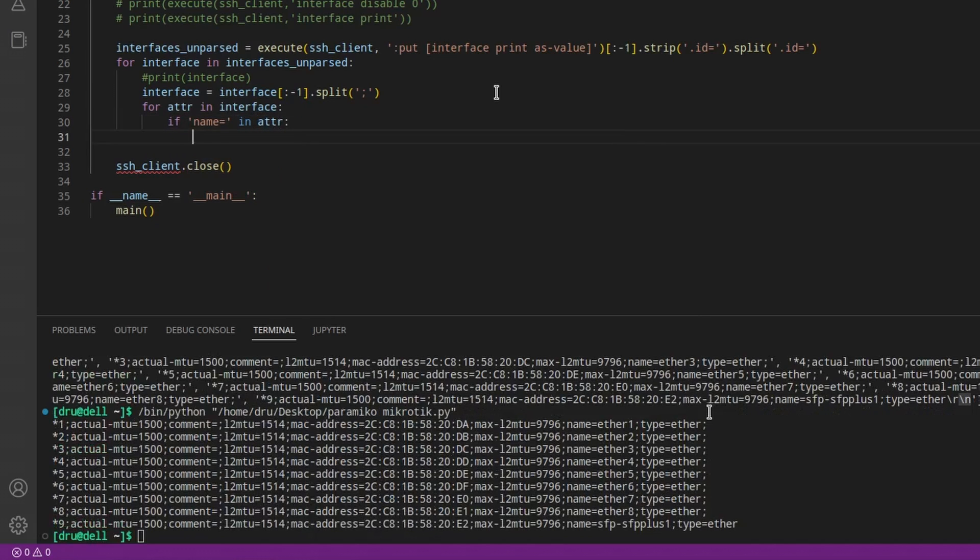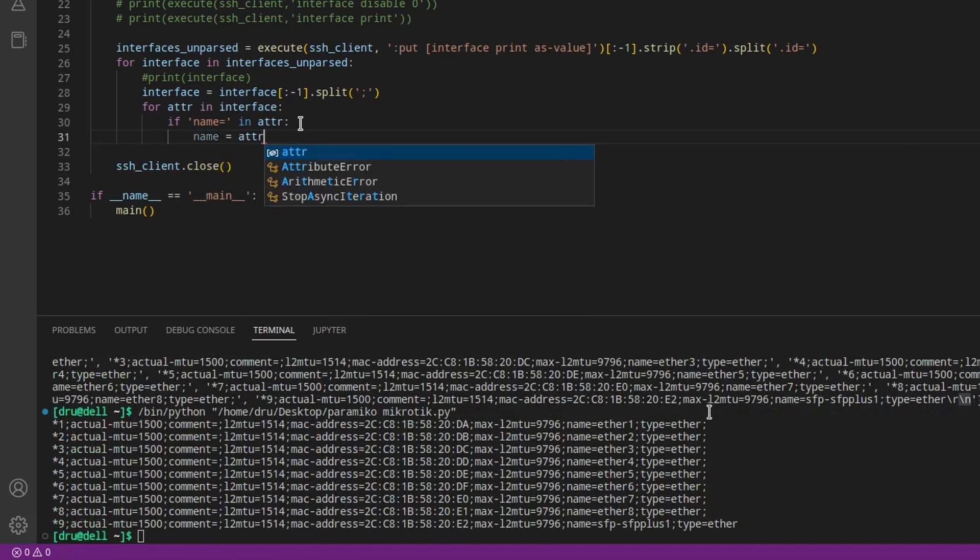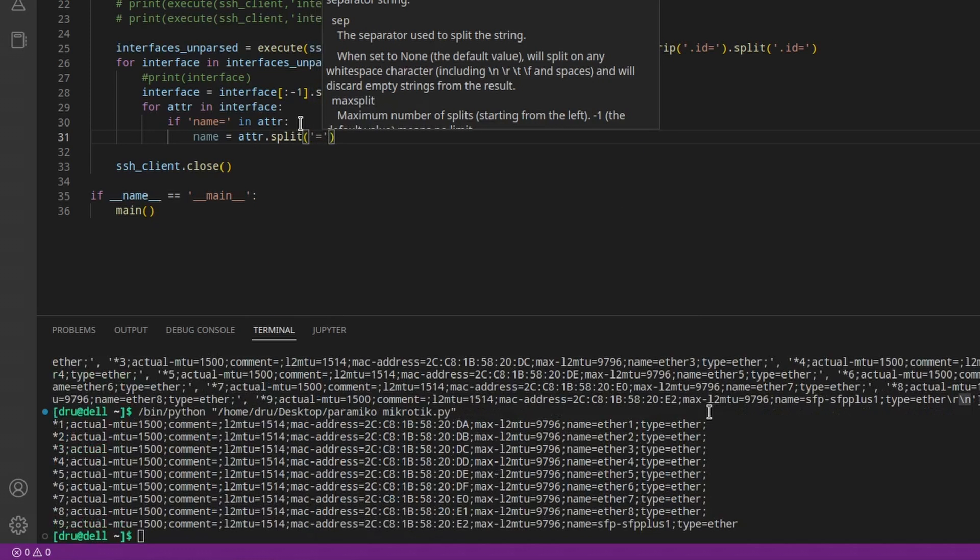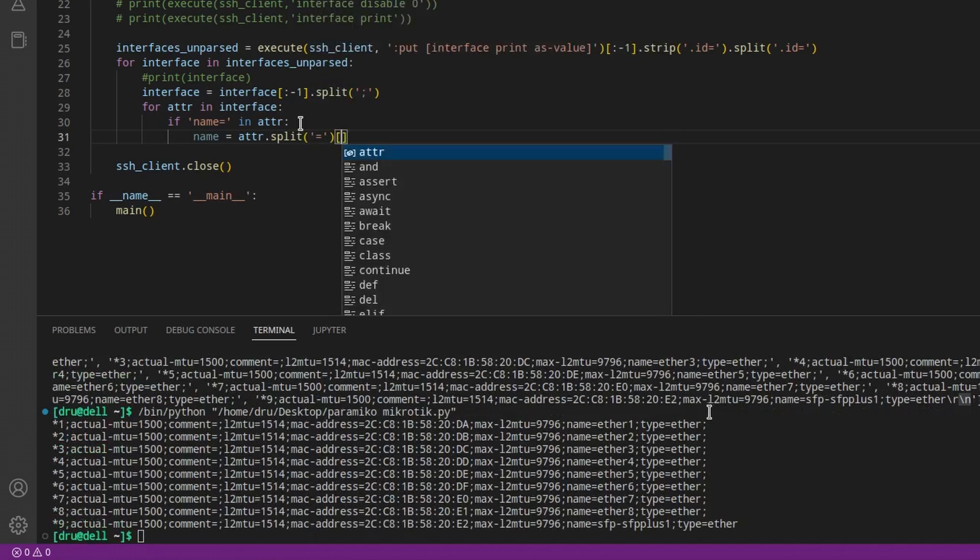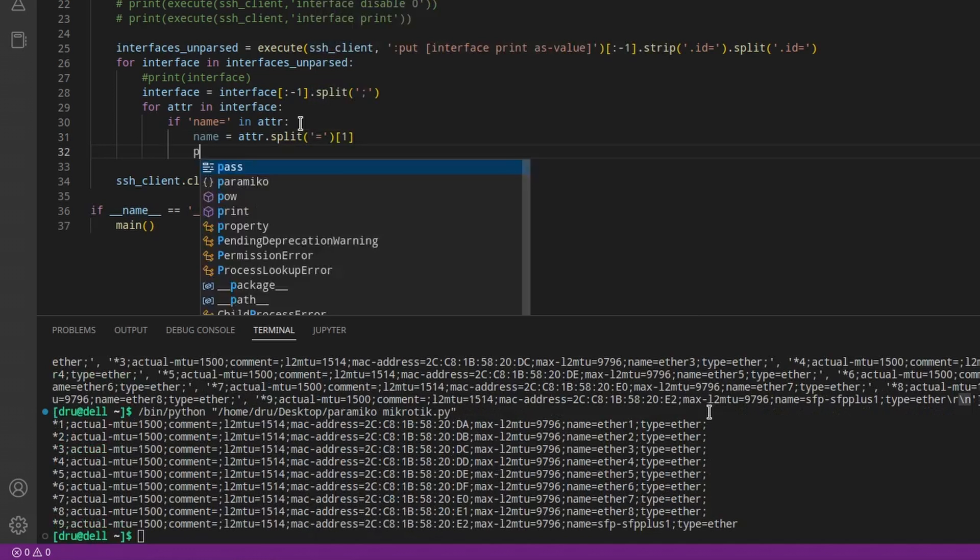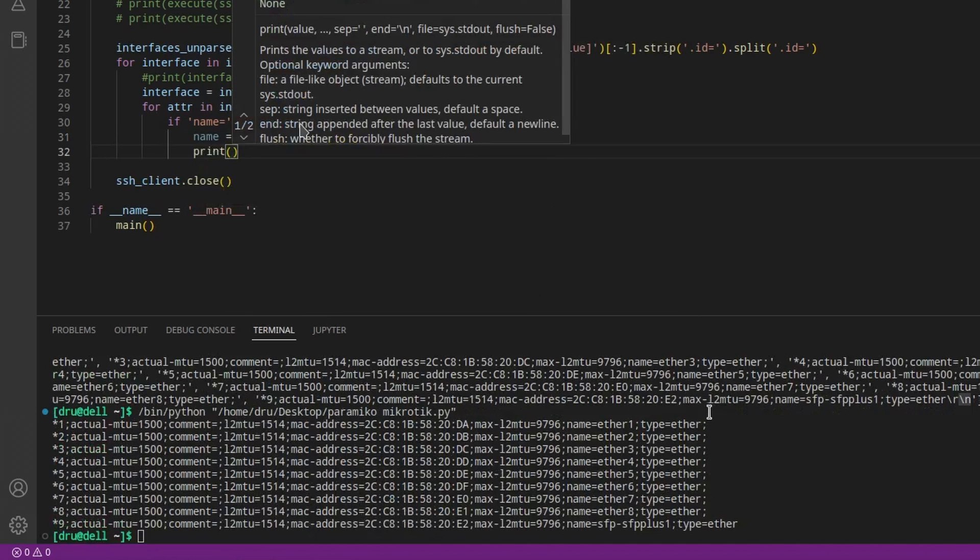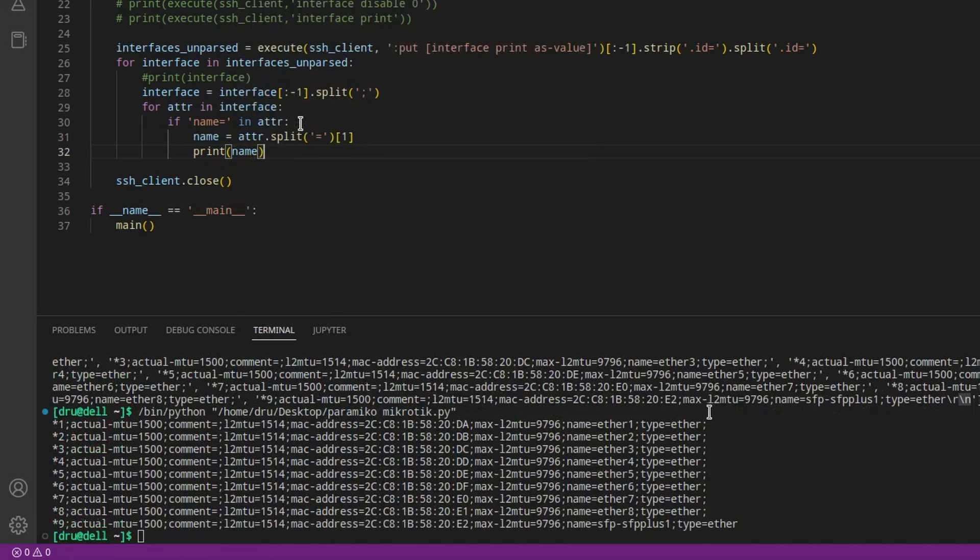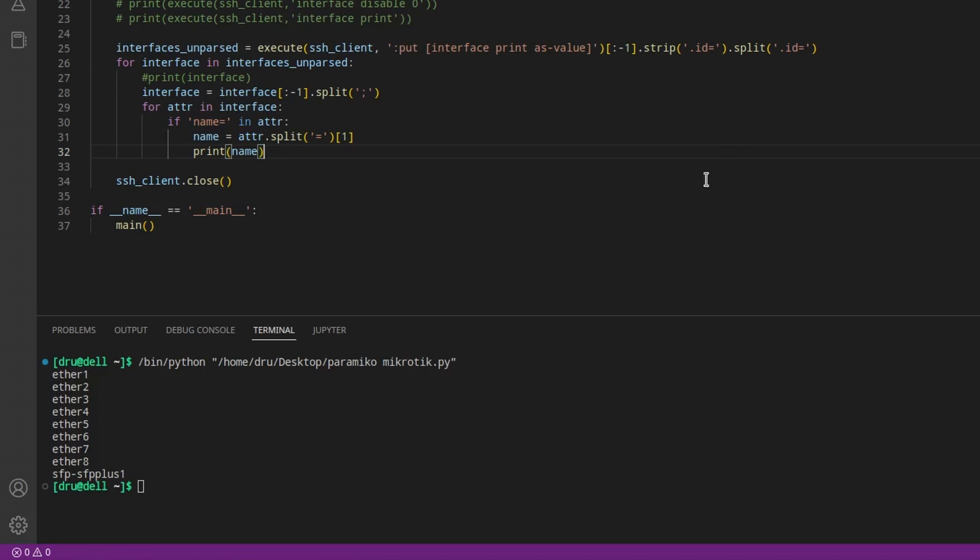What do you think? Okay, that gave us the individual interface names. Before I split the interface into attributes, I removed the last symbol.